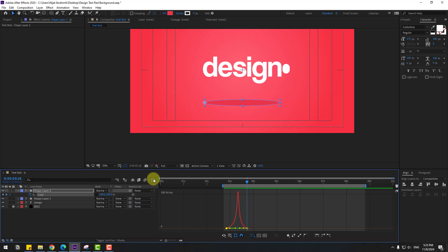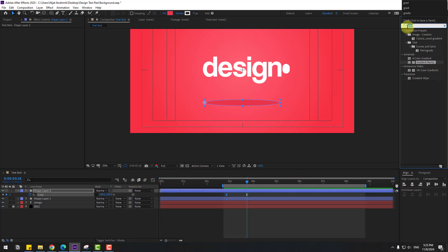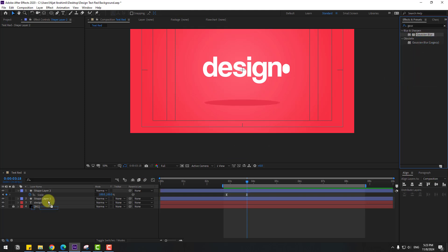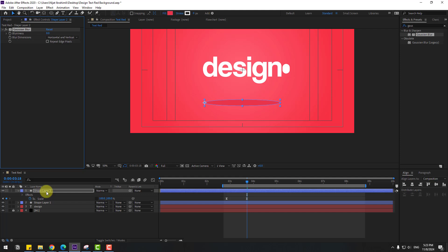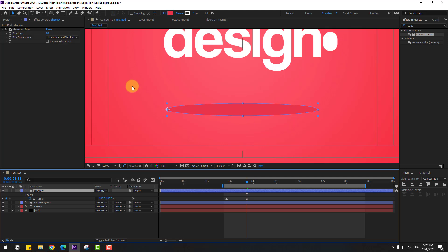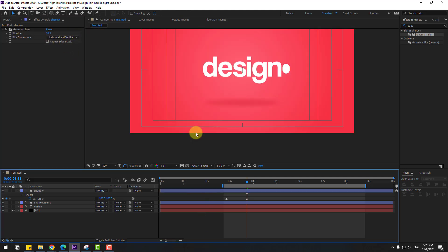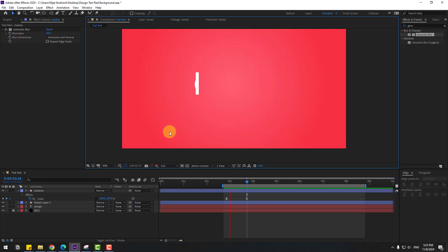Make it easy in the graph editor with a smooth curve. Select the work area and preview — this is very slowly, let's adjust the graph. Back to keyframes, search effect Gaussian blur, select Gaussian blur and apply it to the shape layer. Rename the layer 'shadow'. Zoom in and change the blur amount — very smooth, let's see — nice!